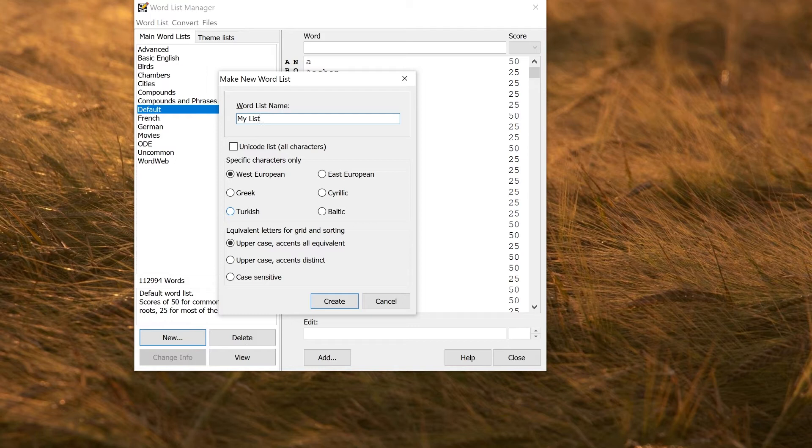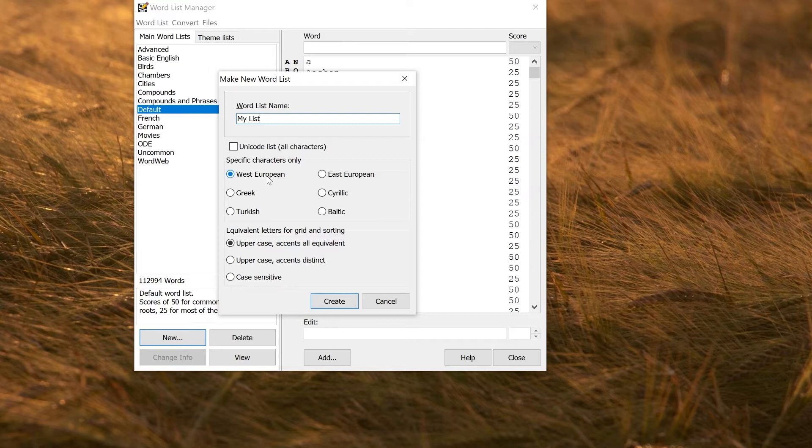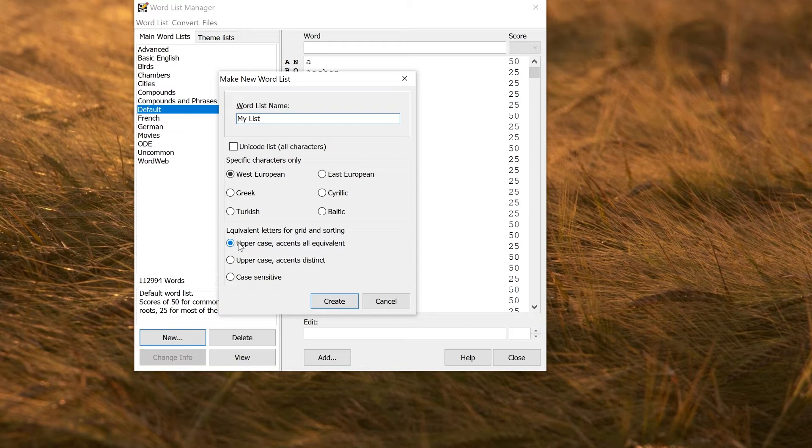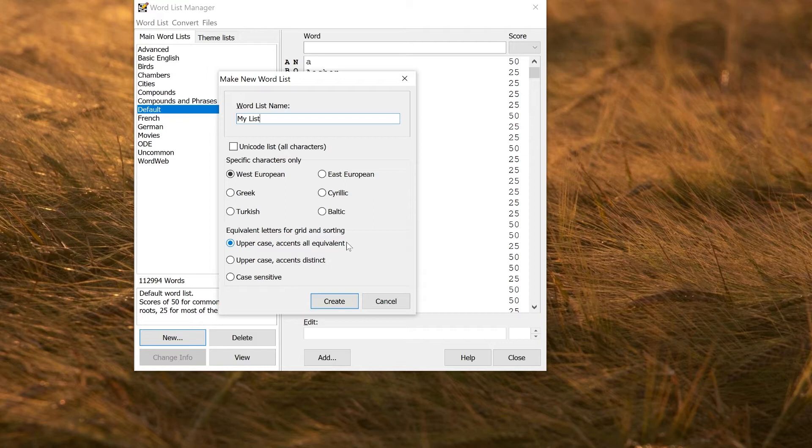There are some options about the character set. If you're just making a standard English puzzle or a West European language, West European is fine. If you want to mix in other characters—if you want to use Cyrillic, or mix in combinations of Cyrillic and West European or even Japanese—you could use a Unicode list. The equivalent letter setting just determines how the words in the list are mapped to letters in the grid. Uppercase all accents equivalent will mean that the accents are ignored on letters when they're put in the grid—they all just become uppercase. If you're a Scandinavian language, you might want uppercase accents distinct. For teaching, you may want case sensitive. I'll just create my list with these standard default options.